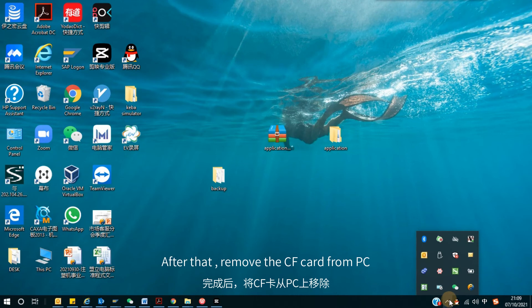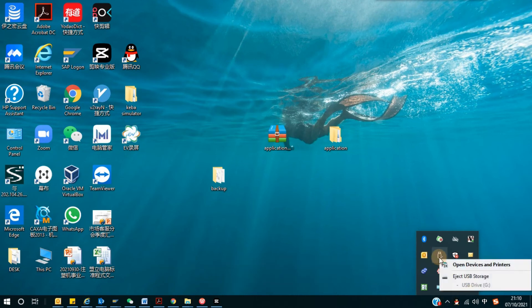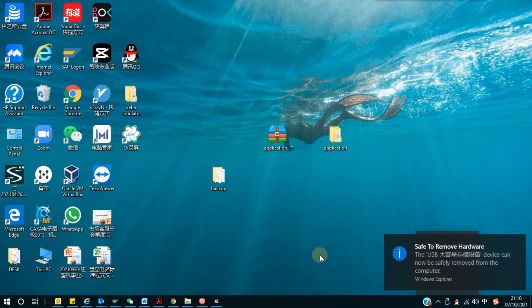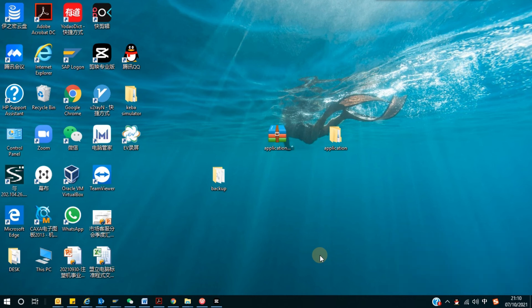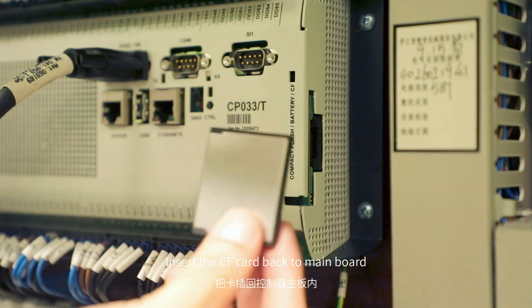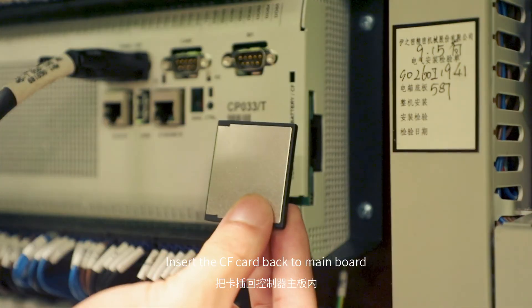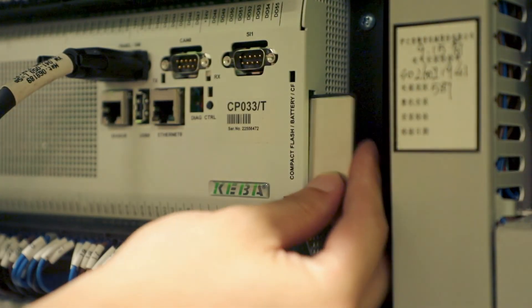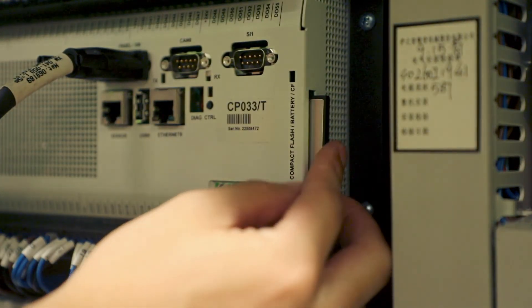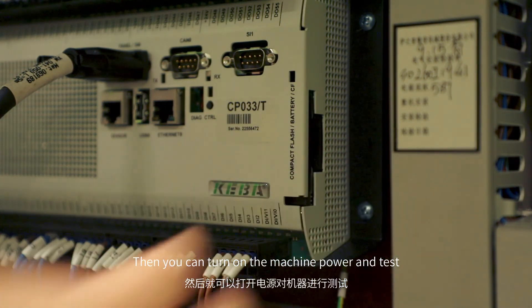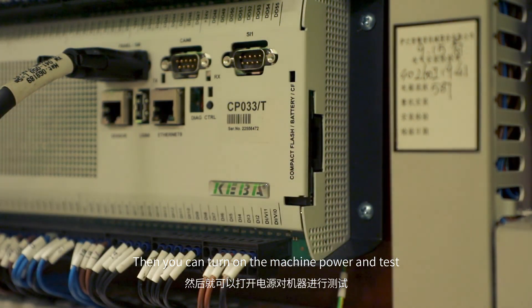After that, remove the CF card from PC. Insert the CF card back to the mainboard. Then you can turn on the machine power and test.